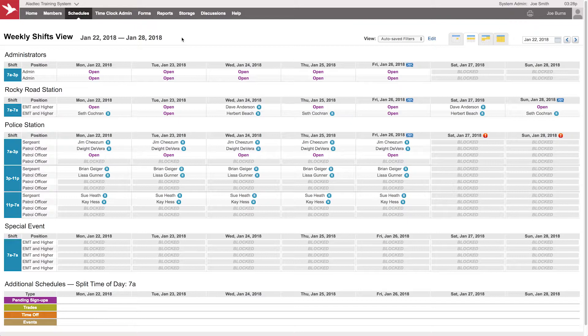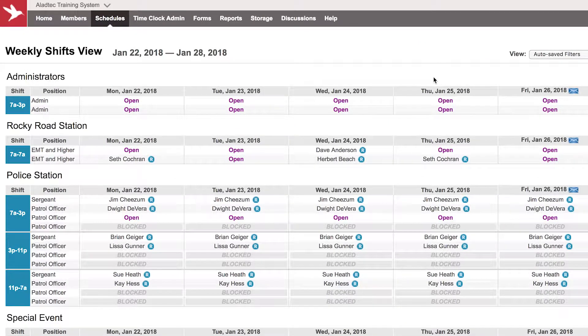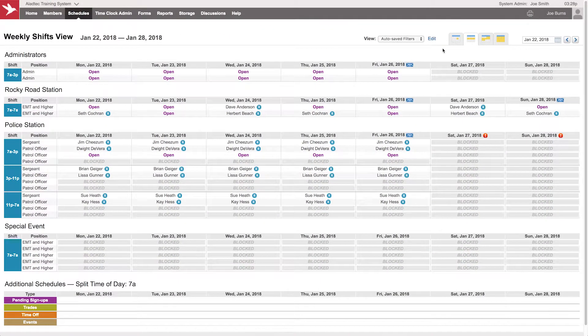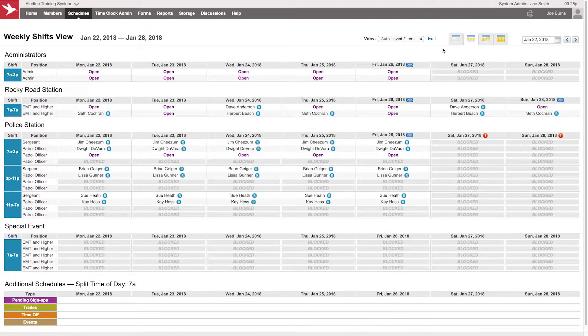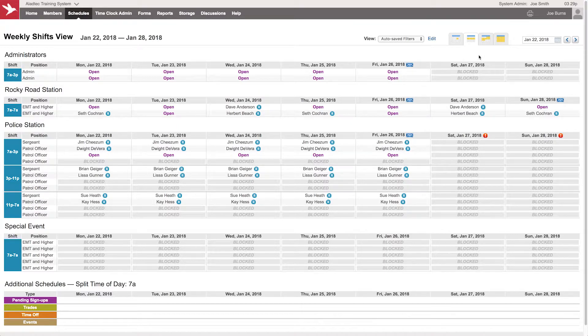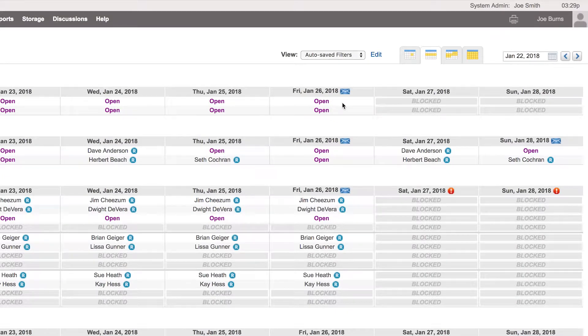You may have seen it here in our system. Looking at our weekly shifts view, you can see that on certain schedules there are block time elements in place. For example, on weekends on our administrator schedules, members don't normally work during the weekends, so we just schedule block time over the top of those hours. So there's the difference between open and blocked.